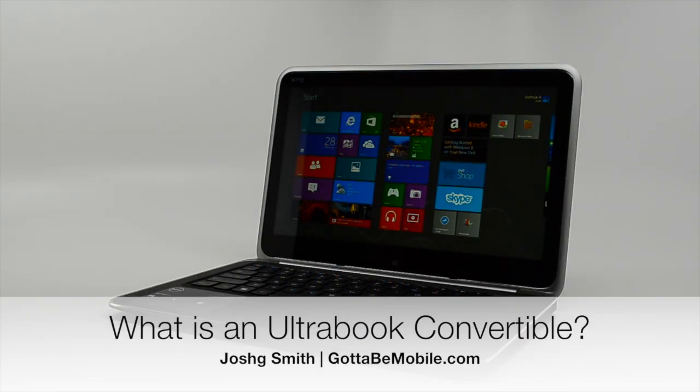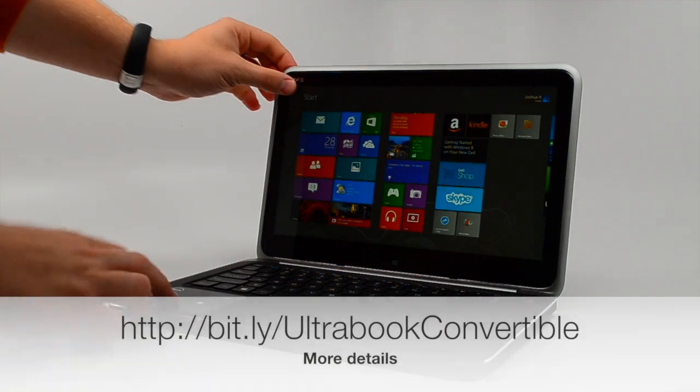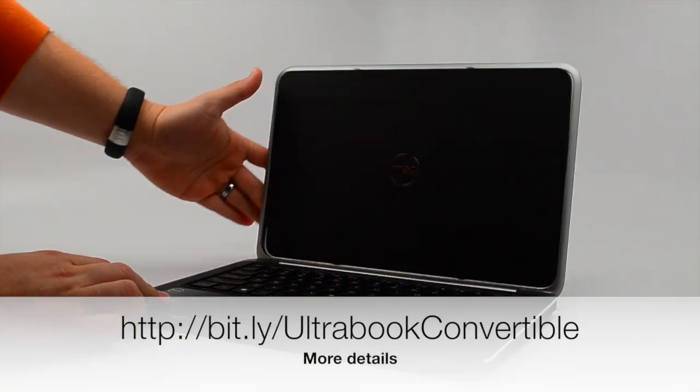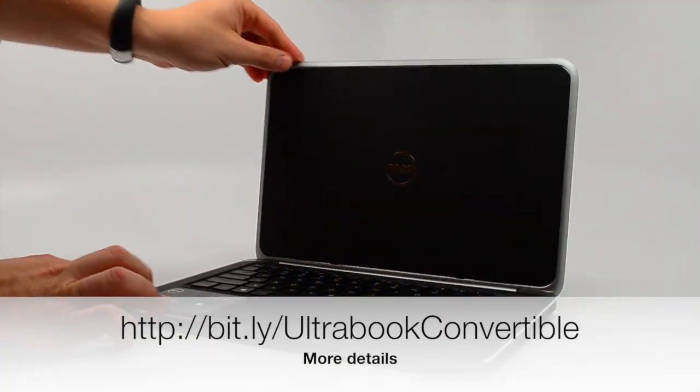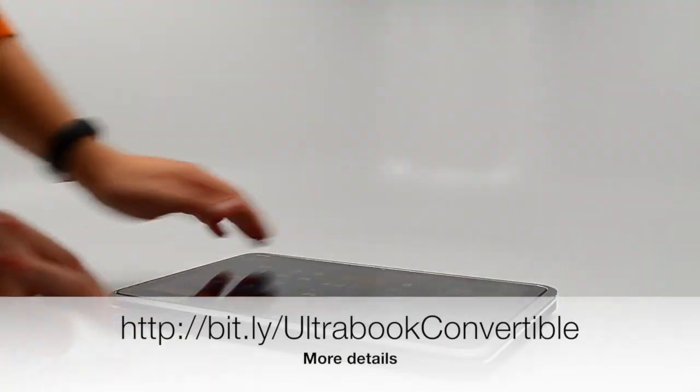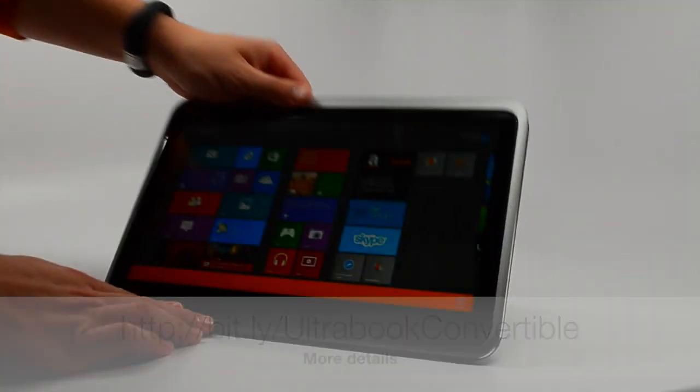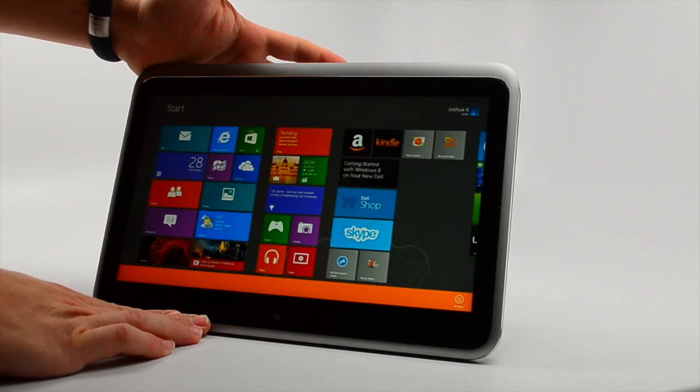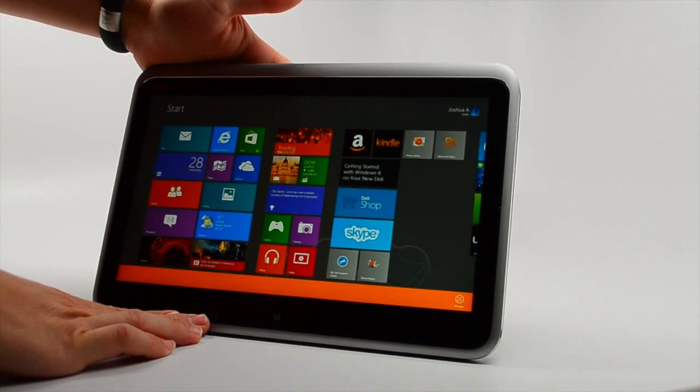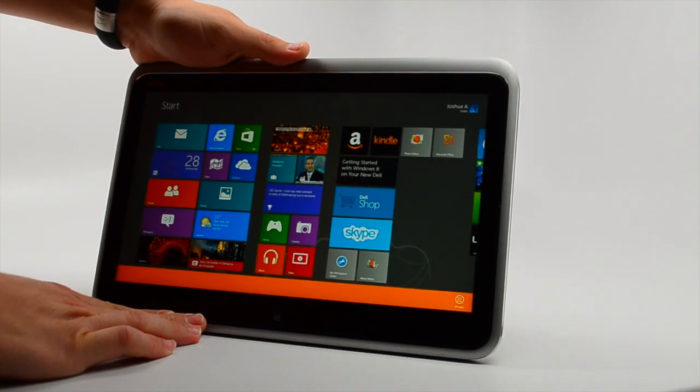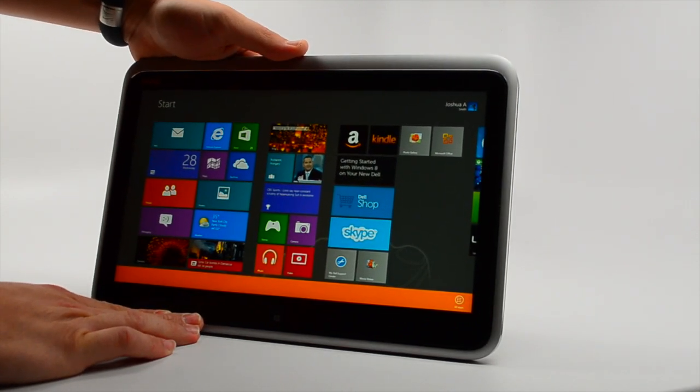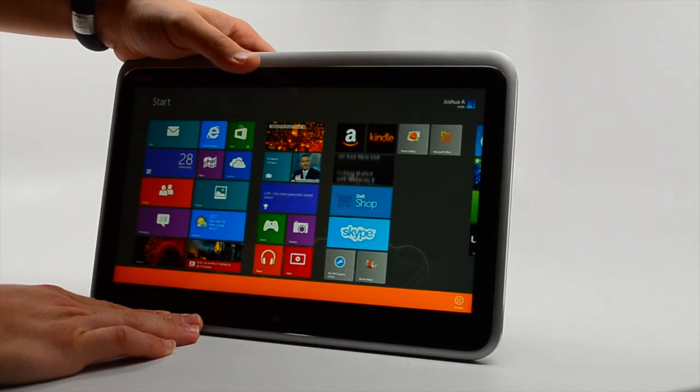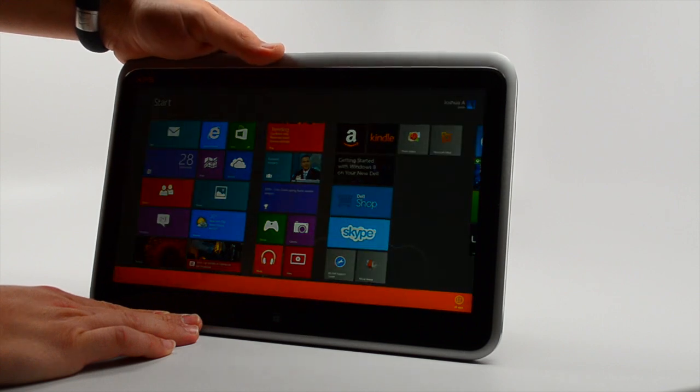What is an Ultrabook Convertible? It's a notebook that's also a tablet. It uses special hinges to convert from a notebook you type on, just like any other notebook, to a tablet that runs Windows 8.